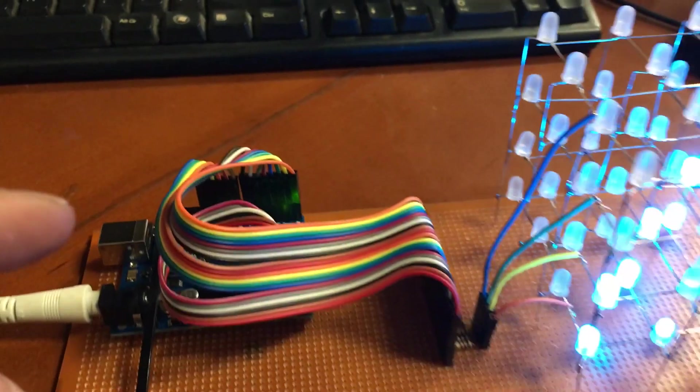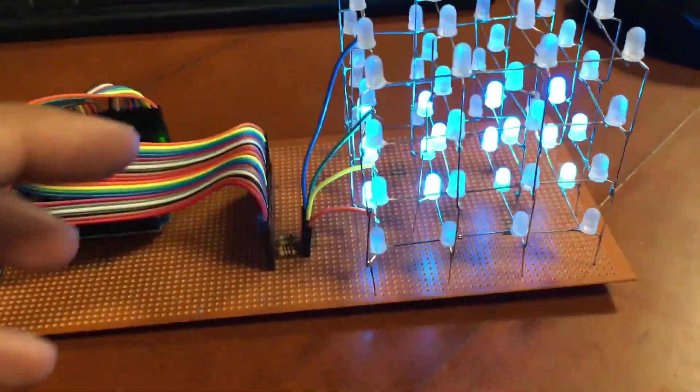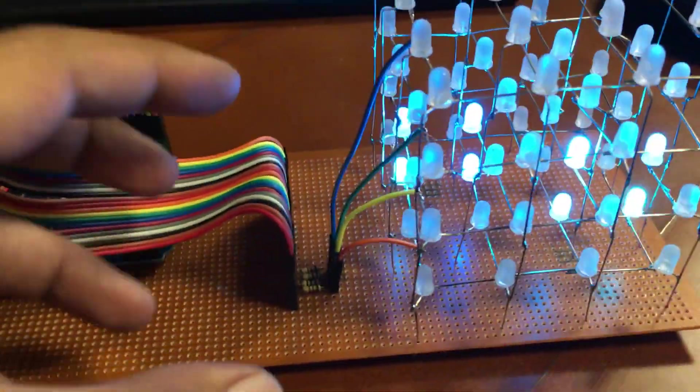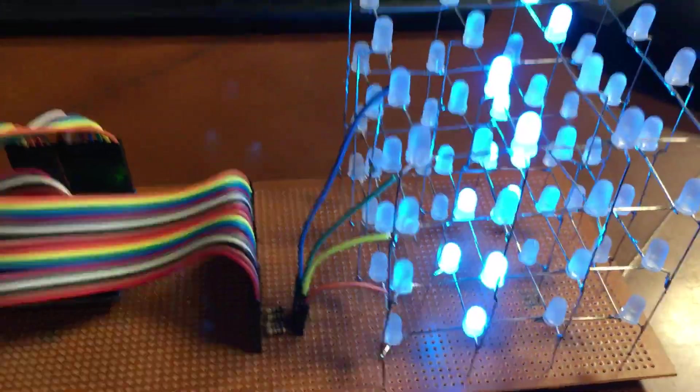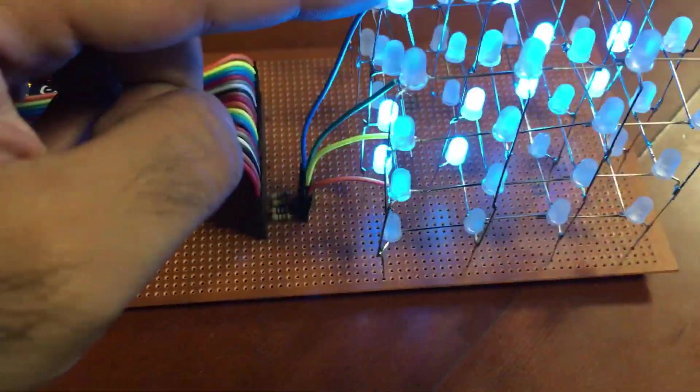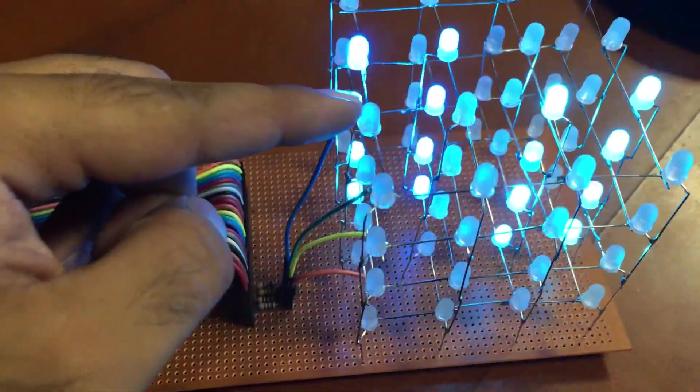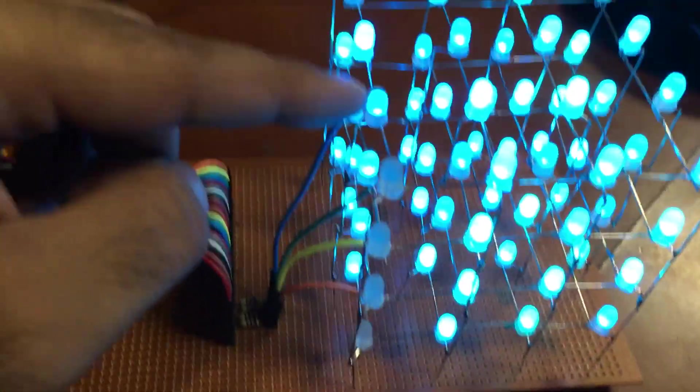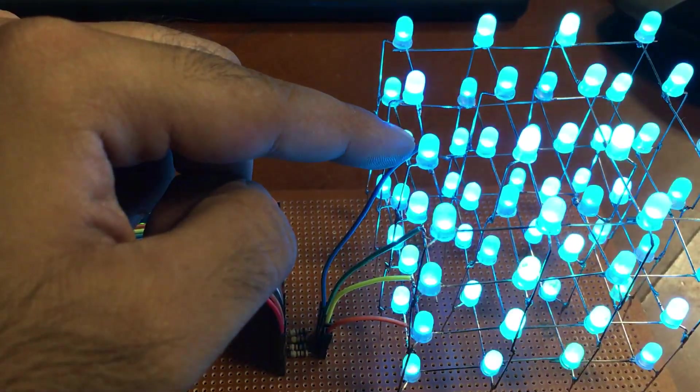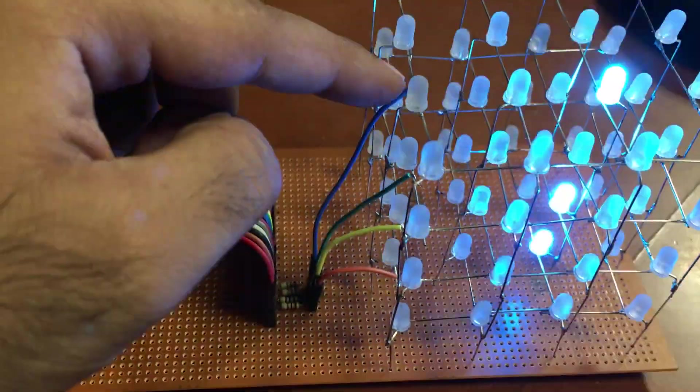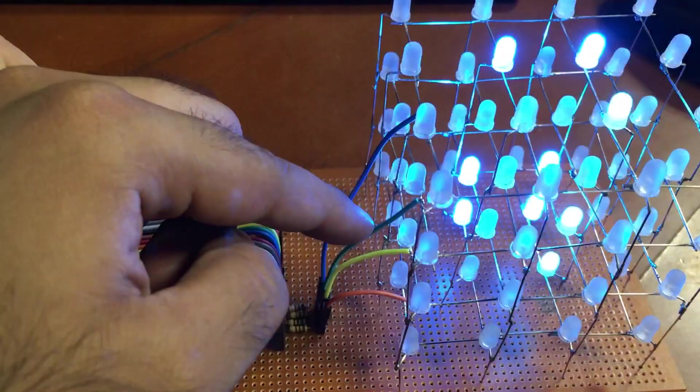Now the Uno basically gives positive on the layers only if you want to turn on an LED. For example, this one: what you have to do is you have to give positive power to its layer, and then the corresponding negative pin has to be grounded through the microcontroller.